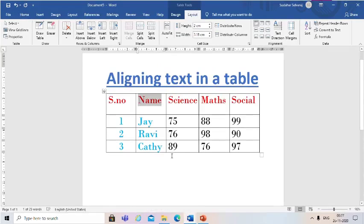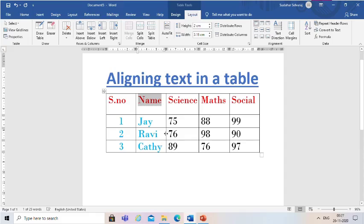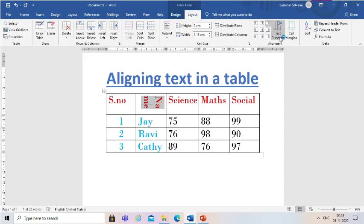Okay children, now we will learn about aligning the text in a table. The text direction in a table can be changed under this option according to the user's preference. First, click the text inside the table, then click the cells where you want to align the text. Then click the Layout Tab from the Table Tools Contextual Tab. Then click the Text Direction button from the Alignment group. Now you can see the text direction changes whenever I click. The text gets aligned automatically according to the selections.